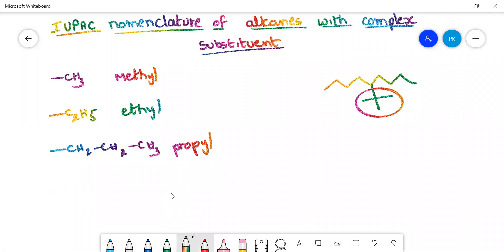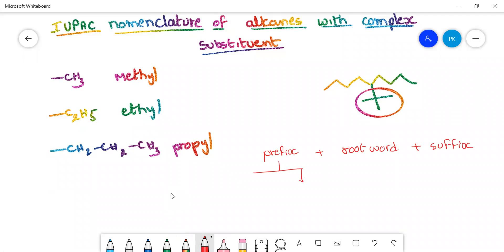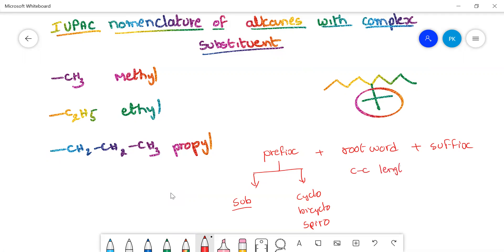Coming to the normal way of nomenclature, IUPAC nomenclature of any organic compound involves three parts: prefix, root word, and suffix. I explained all these things in the first session — you can refer to it if needed. The prefix has two parts: the substituent name, and words like cyclo or bicyclo for cyclic or bicyclic compounds. The root word explains the parent carbon chain length — one carbon is meth, two is eth, three is prop, up to ten which is dec.